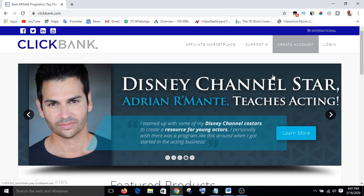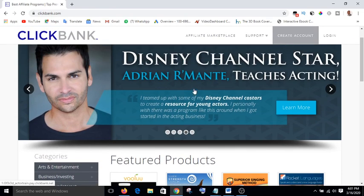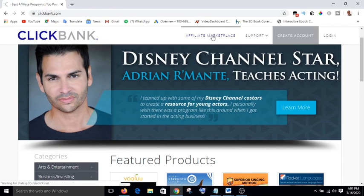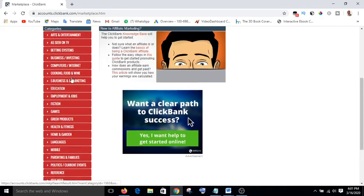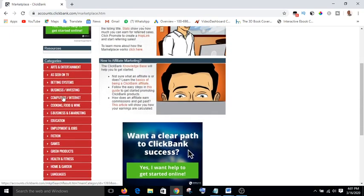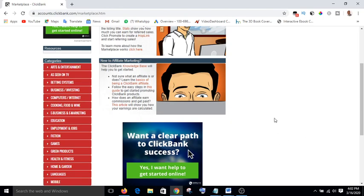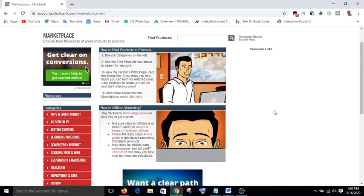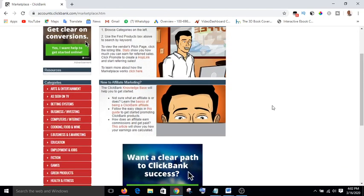Now, after you have created your account with ClickBank, the next thing is to learn how you can promote your products. I am already on the ClickBank website. What you need to start promoting your product is to go to the affiliate marketplace. There are several products here, and the one you want to promote depends on your niche — which niche have you selected?